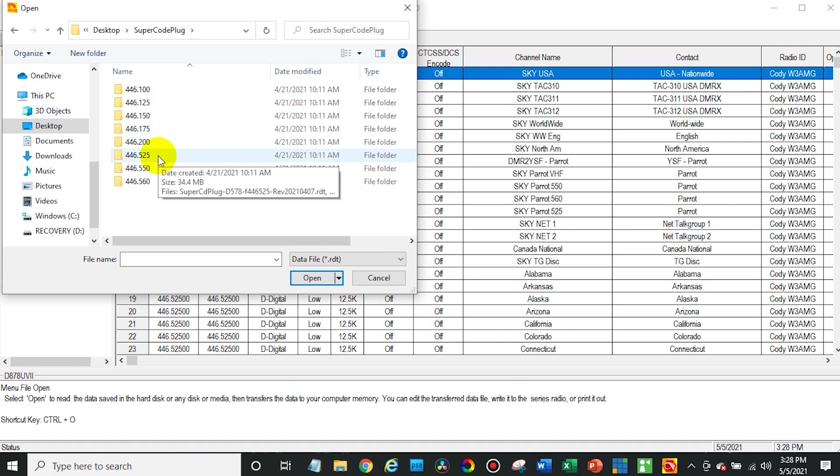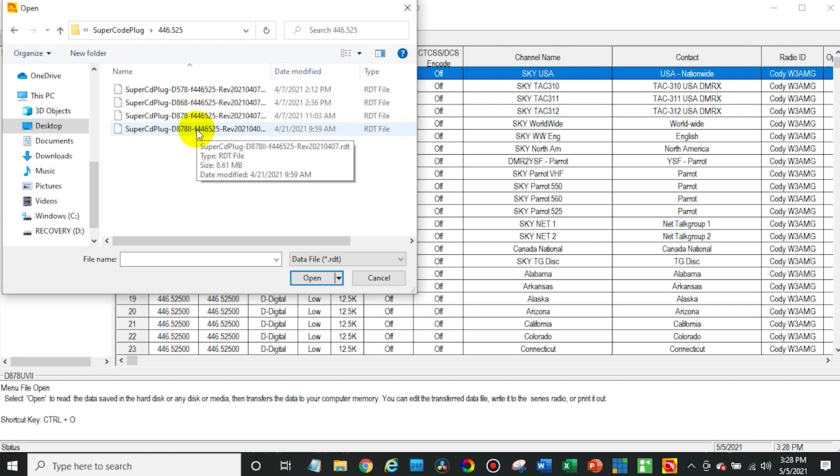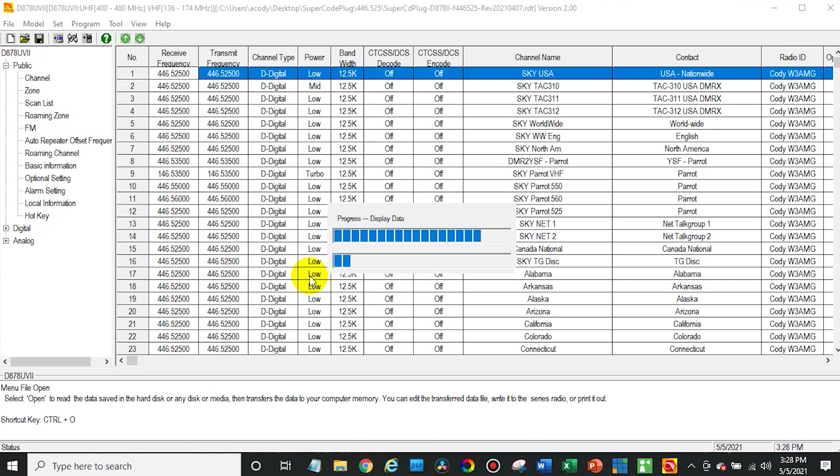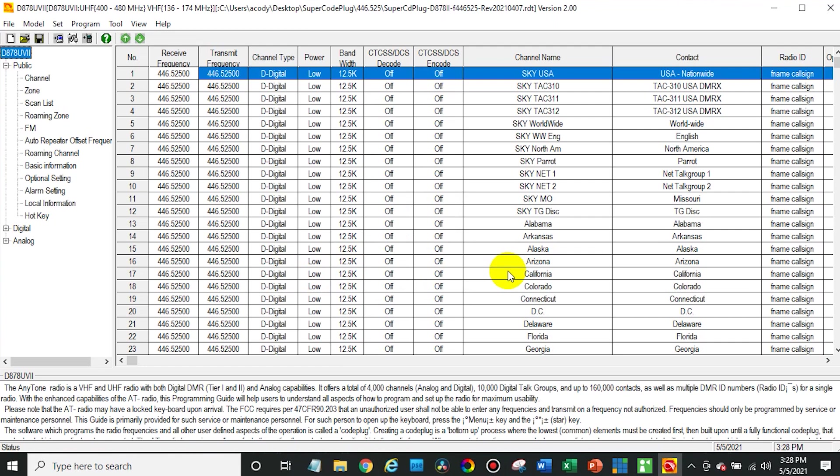Since we are going to be using it with a repeater, it really doesn't matter which frequency you pick from. Now with a hotspot, you would pick whatever frequency that your hotspot is set up on. But we are going to be changing the frequency anyway, so it doesn't make a difference. So we'll do 525 and then pick the one for the 878UV2. We can see all the different versions there. And open. We'll just give it a second as it opens everything up.